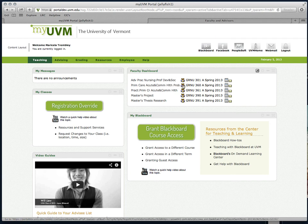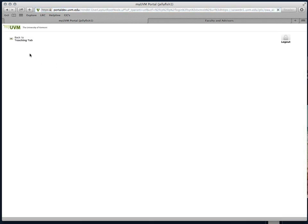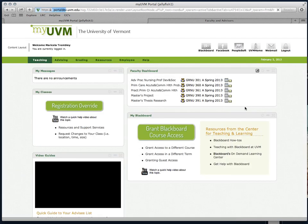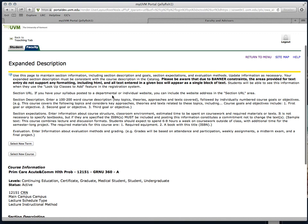The same is true of accessing my roster and expanded section description. One click gets me there.